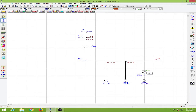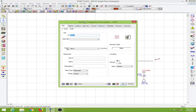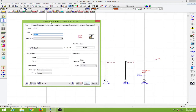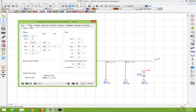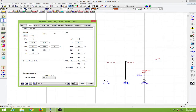Now let us edit the variable frequency drive. The variable frequency drive editor pops up and we will go to the ratings page. We know the hp rating of the motor is 200 hp, and the full load current is 237.5 amps, which we have from the load flow analysis.